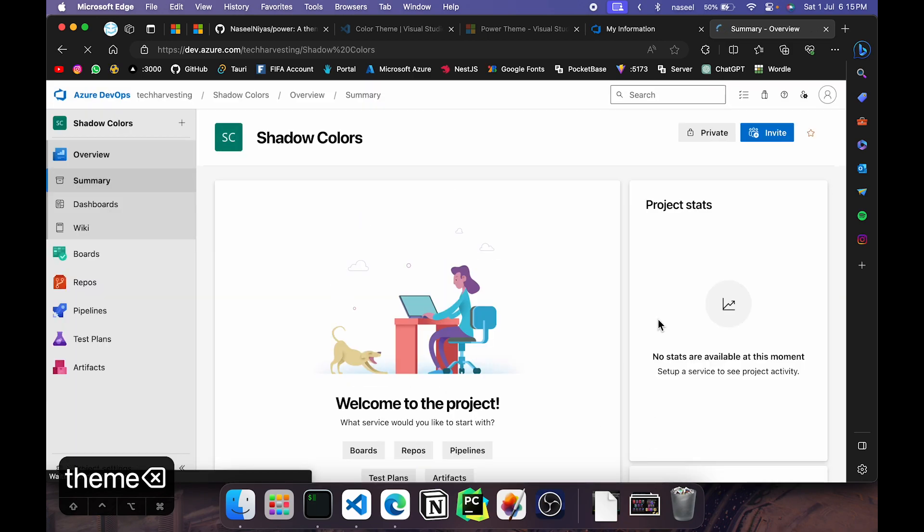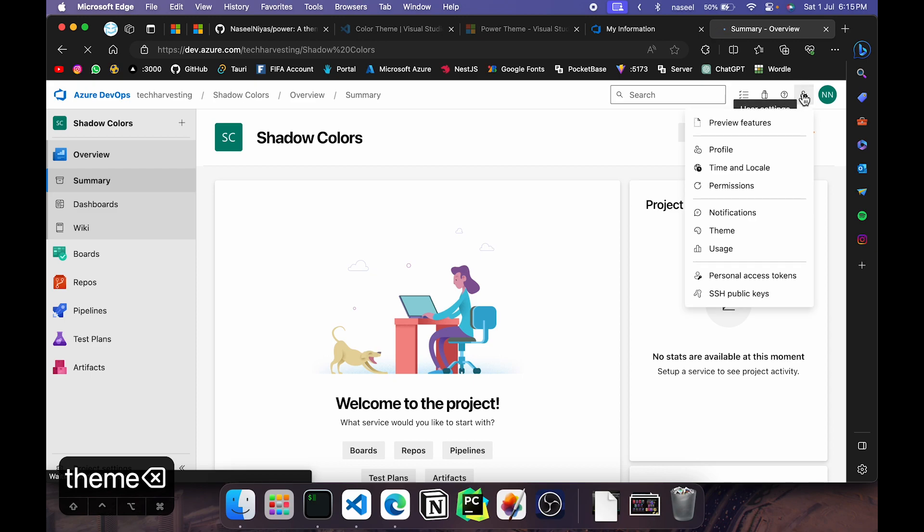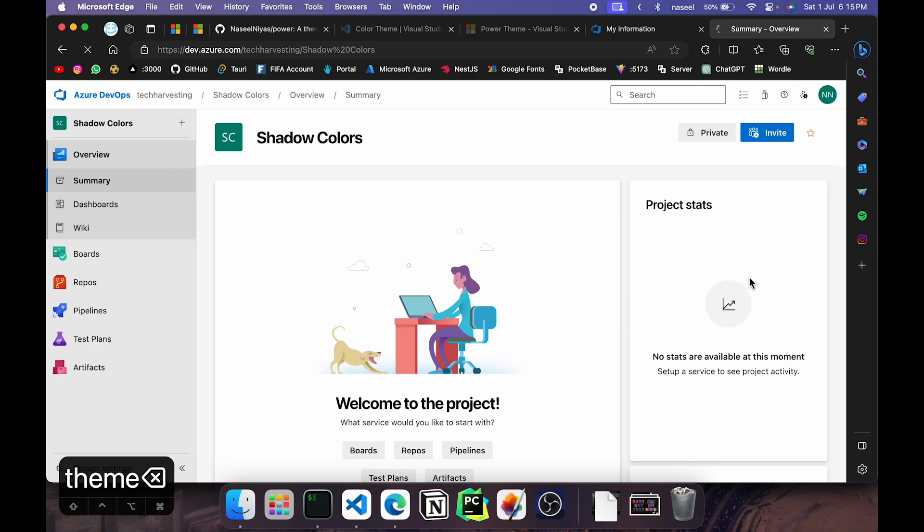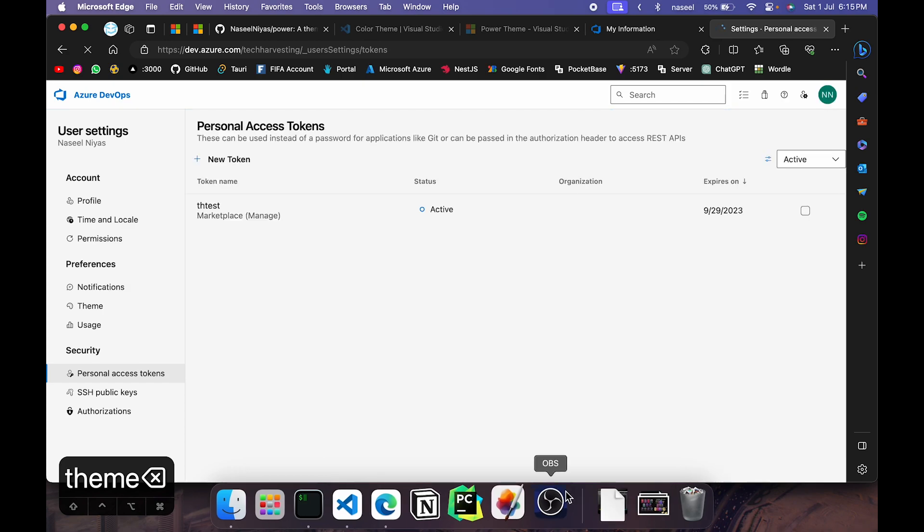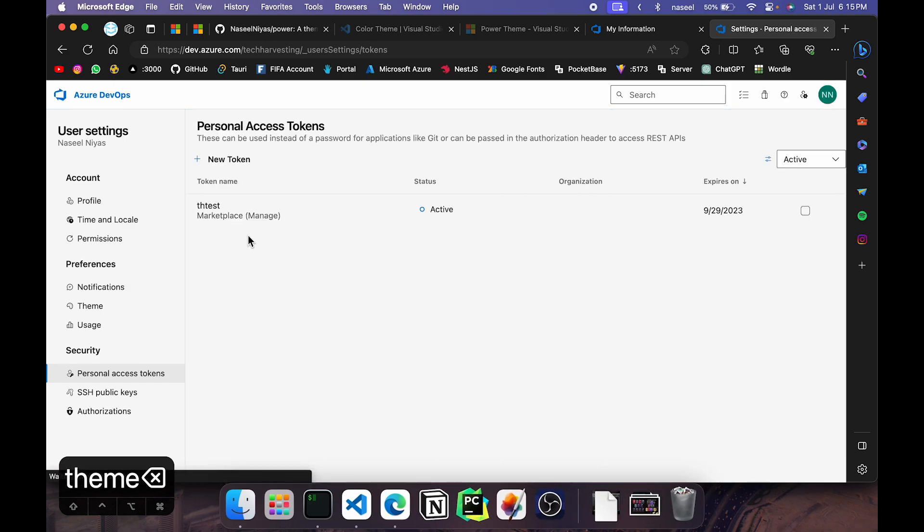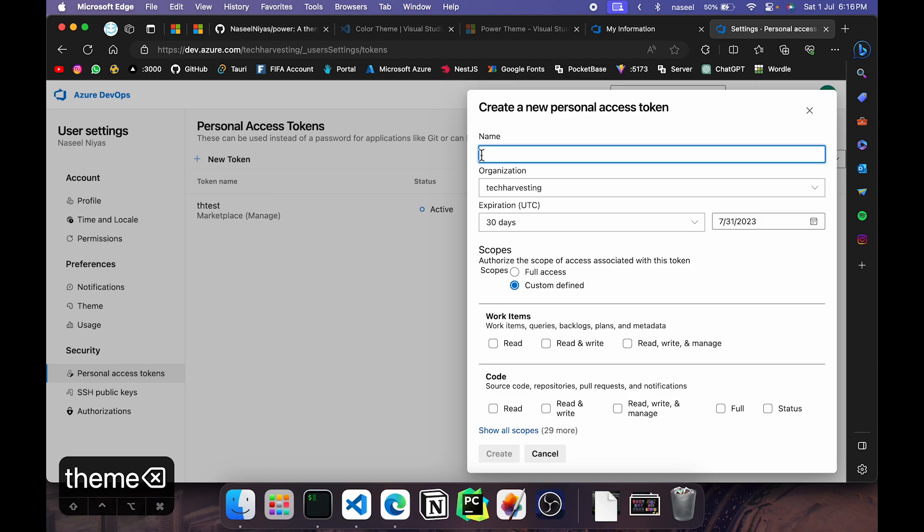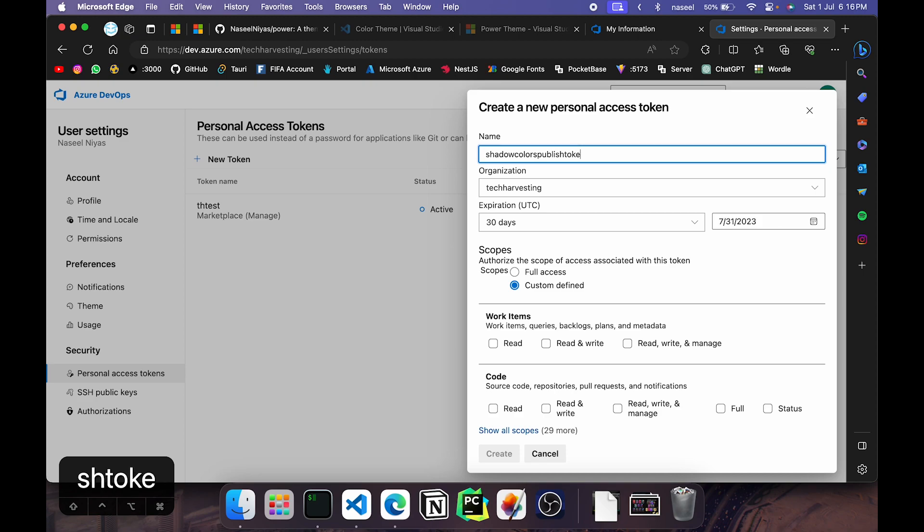Once you have done that, what you need to do is go here to these user settings and click on personal access tokens. Once you have clicked there you'll be able to see your tokens. I have created this for testing. What you need to do is go ahead and click on create new token and then give a name. So shadow colors publish token. It can be something whatever you want.